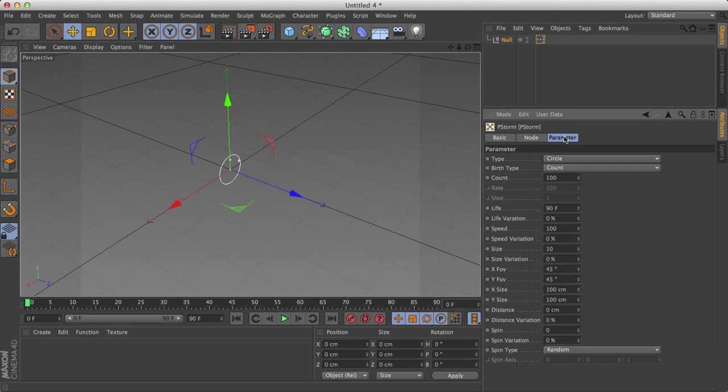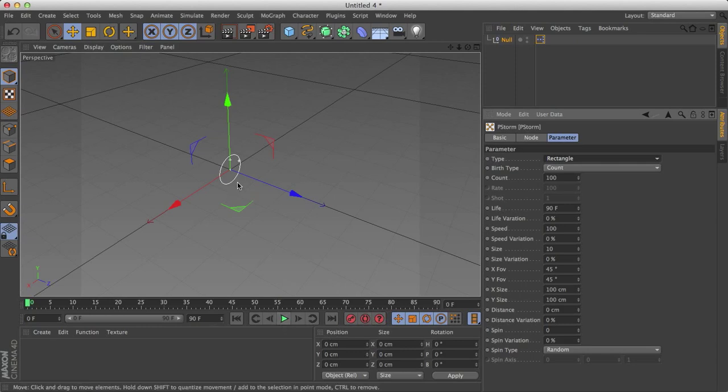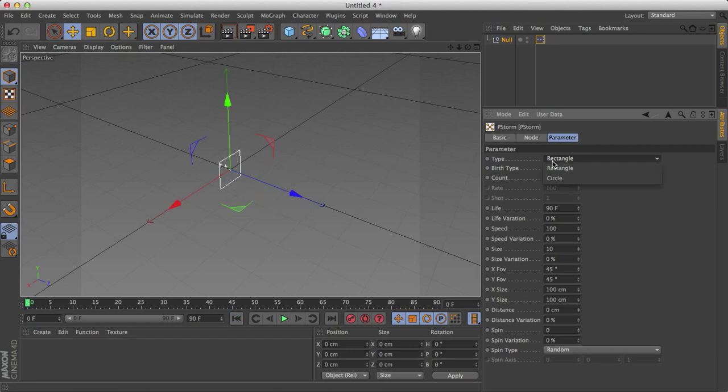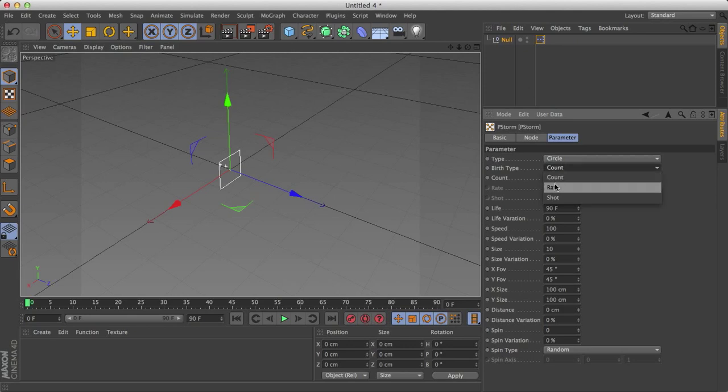The important stuff though is under parameter. So first we get to type circle or rectangle, that's pretty straightforward. And you'll notice it doesn't update until I click play. So right here we now have a square. I'm going to keep it as a circle. Beneath that we have birth type. There's count, rate, and shot.